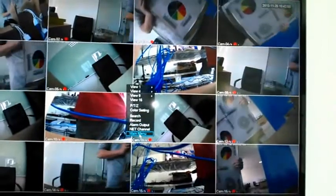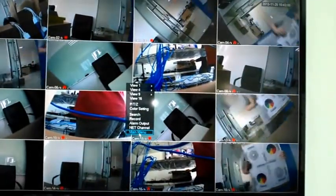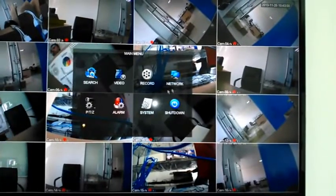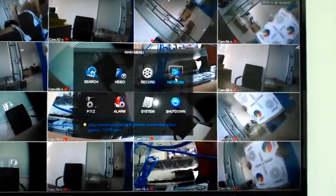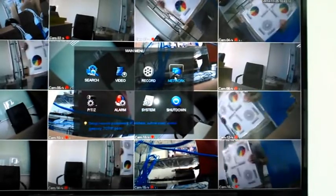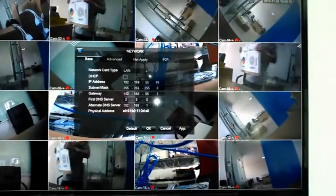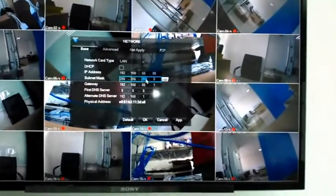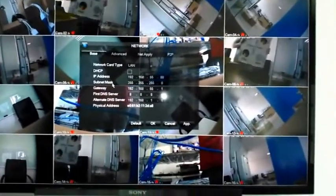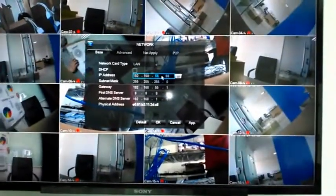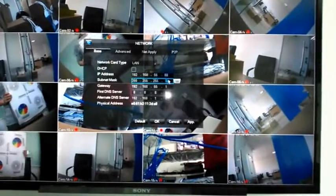For other settings, go into the main menu. Available sections include network, system, information, and alarm. The network section covers the NVR's IP address, subnet mask, and gateway settings, all of which can be configured here.